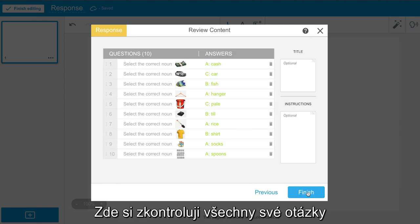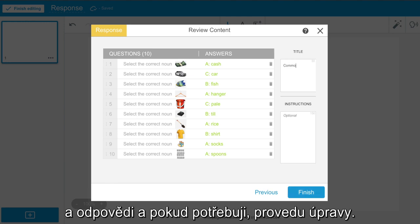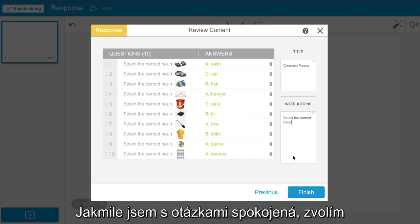Here I can see all my questions and answers, and even make edits if I need to. I can also add a title or instructions. Once everything looks complete, I select Finish.